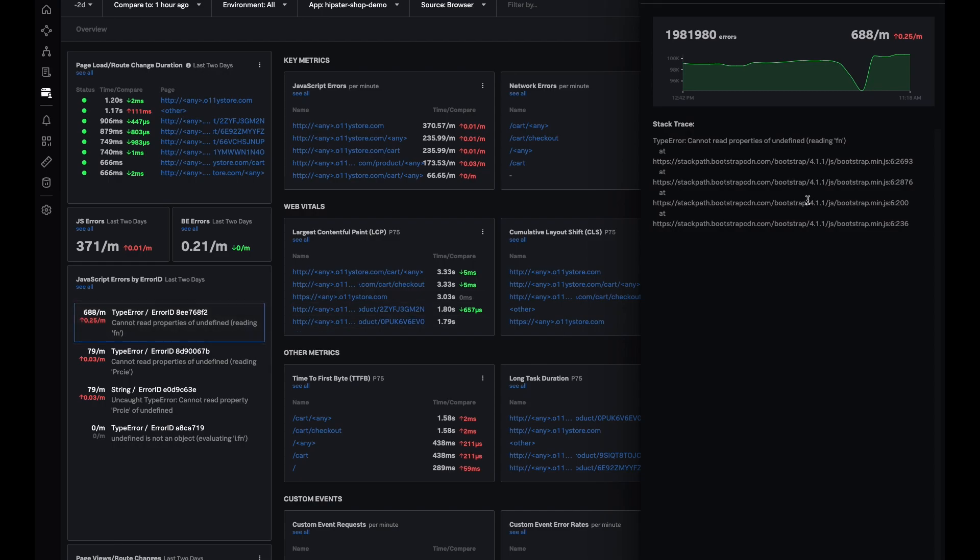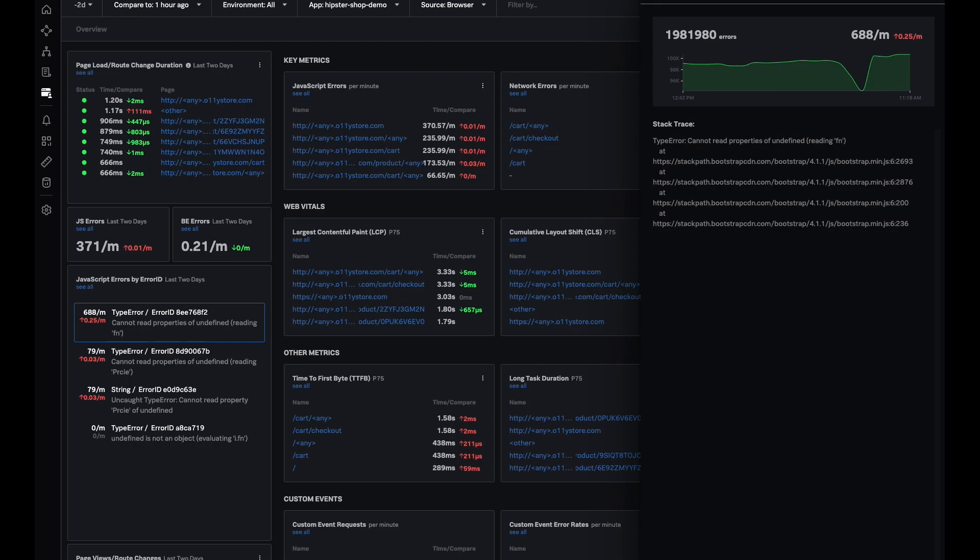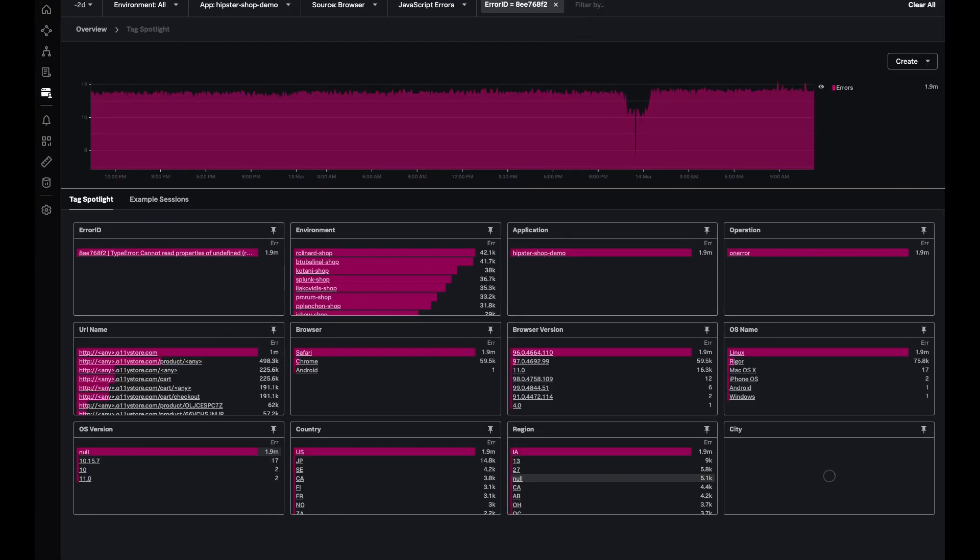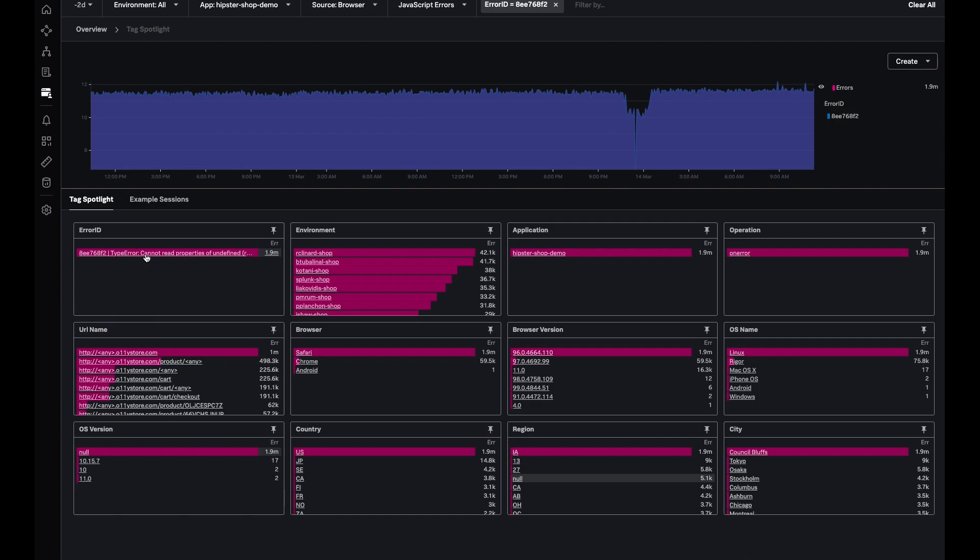Let's say I want to investigate this particular error because it has been occurring for so long and send it to the right front-end team to get it fixed. I can click to tag spotlight to look at this error in more detail. As you can see, the error selected here is the one we looked at on the previous page.